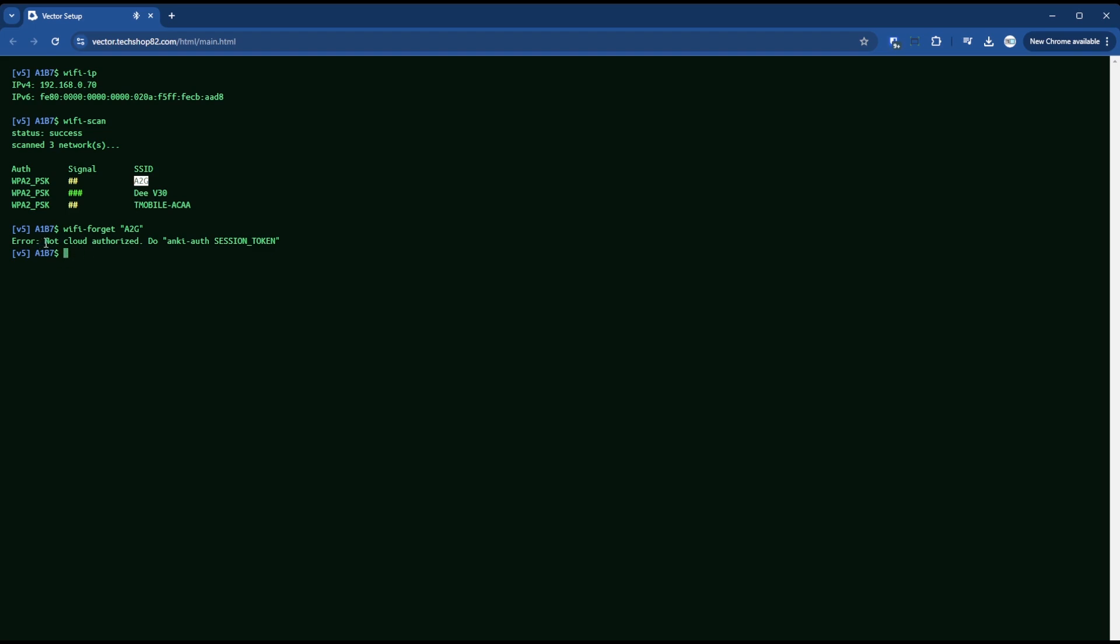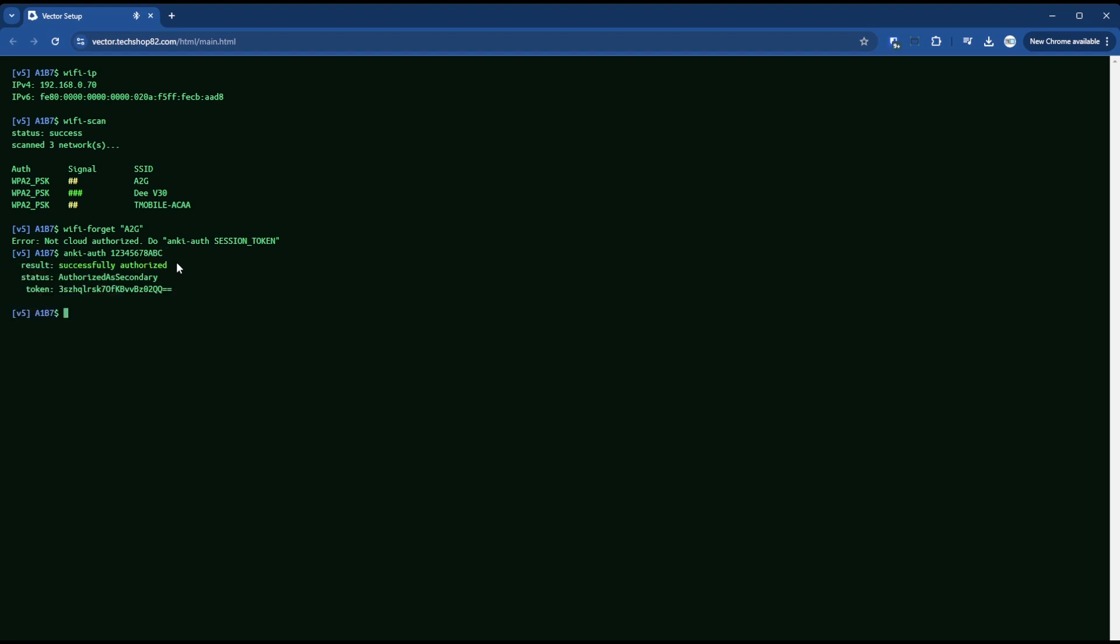And then it throws this error, not cloud authorized, do Anki auth to authorize whatever session you're in. If you were not on your network where you have wire pod set up and you did this command, Anki auth 12345678 ABC, it can be any string of text. When you hit enter here, this part will fail. I don't know why it fails, but it just fails if you're not on the network that currently has wire pod running. It just fails and it doesn't work. So this is why it's important that you're on your old network before you switch to your new one.